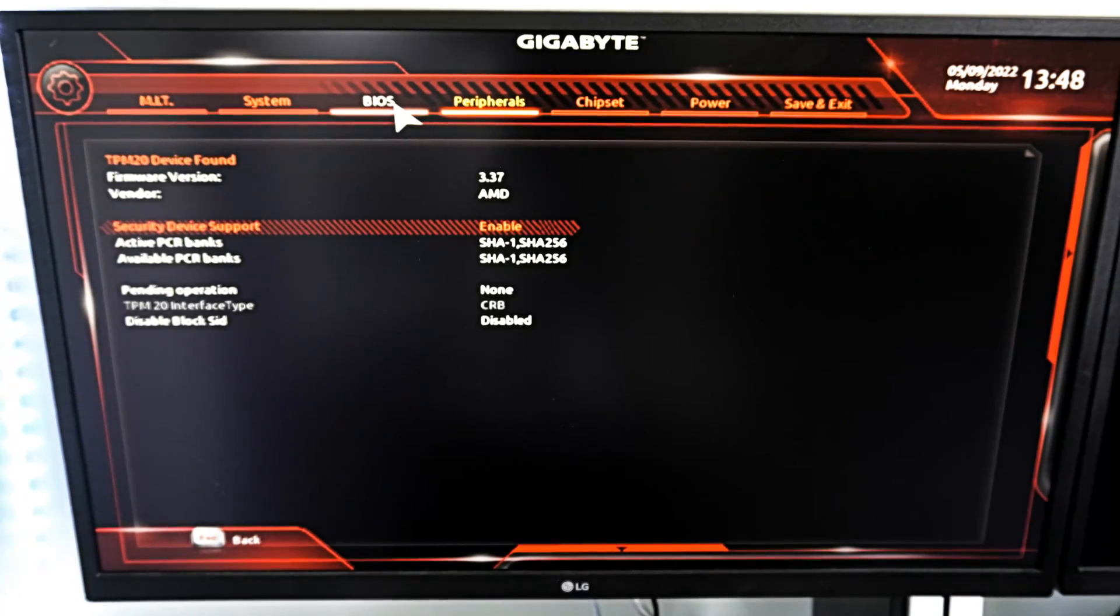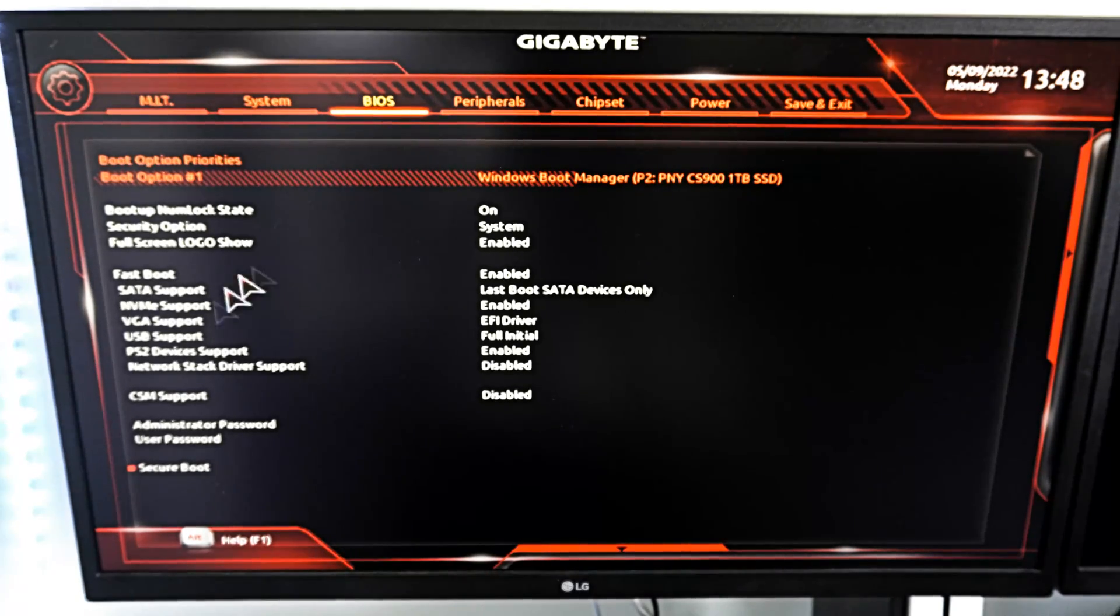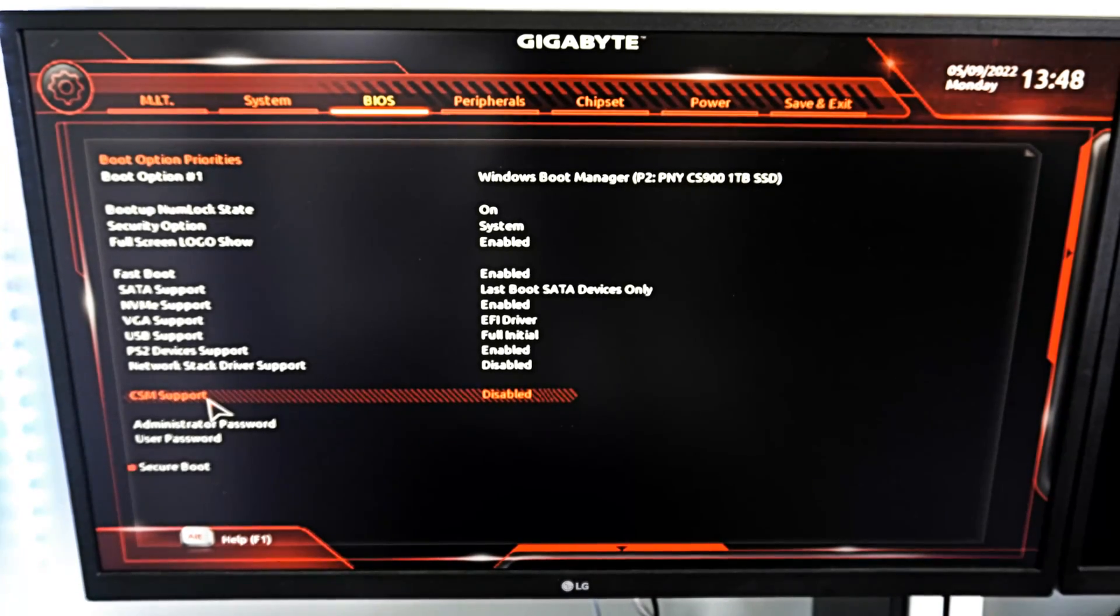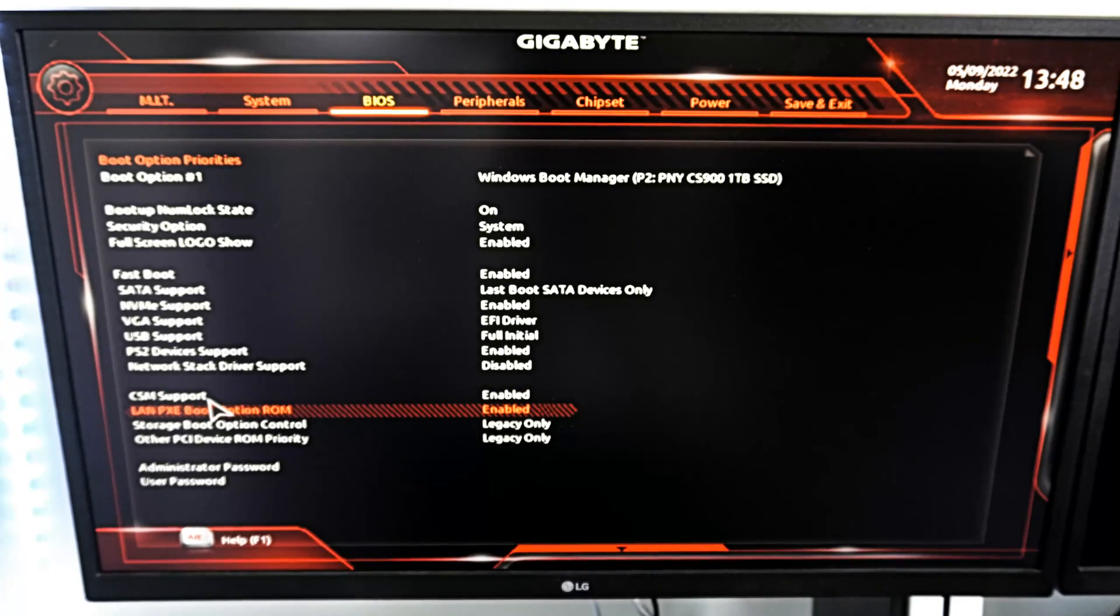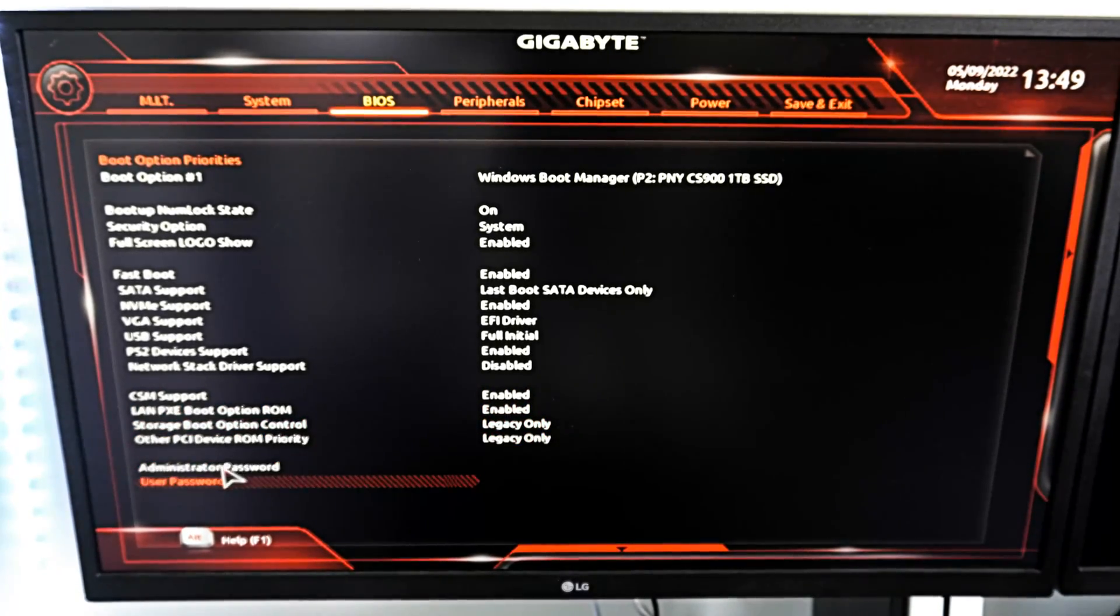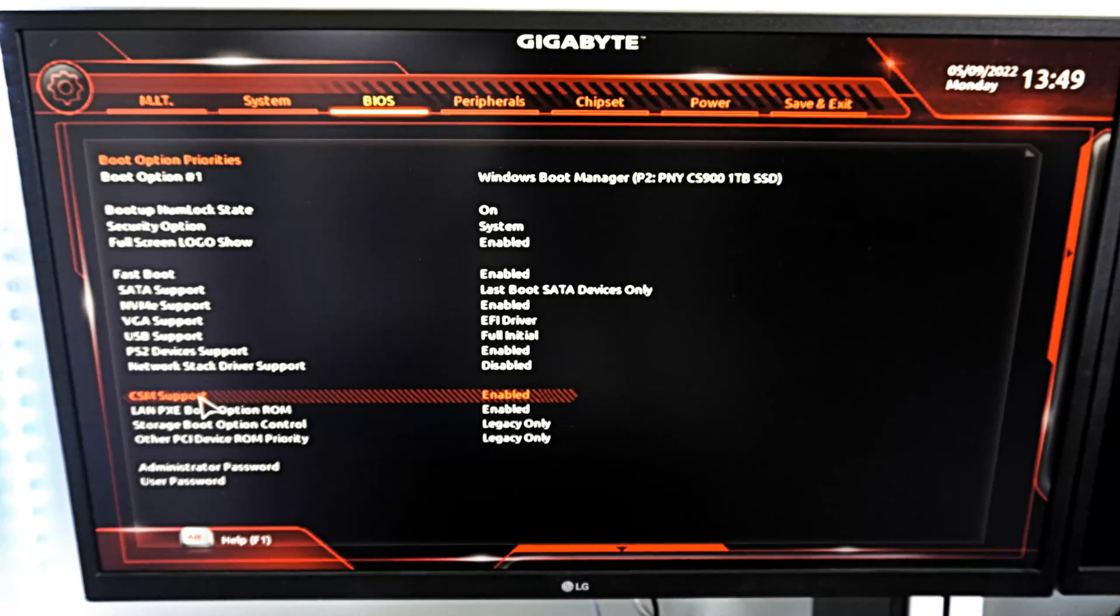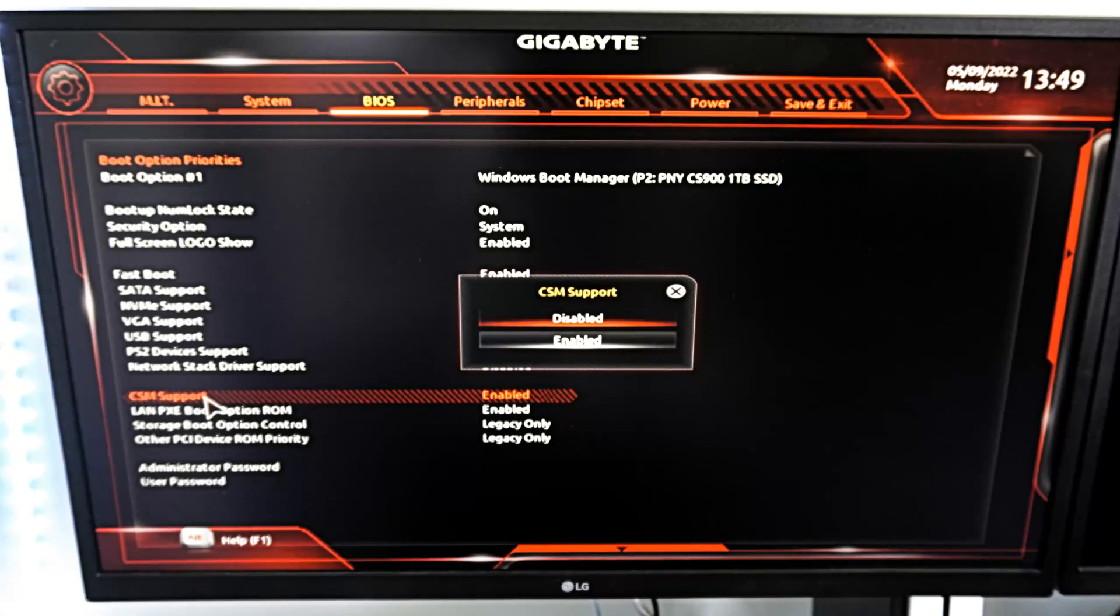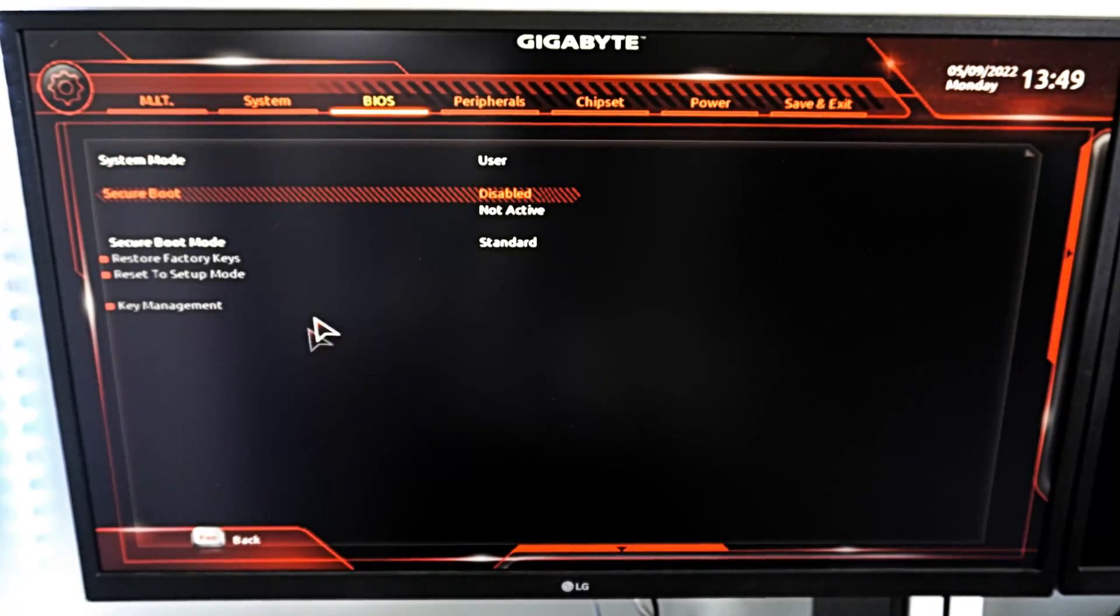Now, the other one is secure boot, and we want to go over to BIOS now. And then go to something that says CSM support. Now, this may be enabled for you, so mine says enable. If I go to this, at the bottom, you can't see secure boot anymore. So if I go to CSM support and disable it, you can see secure boot shows up on the bottom now.